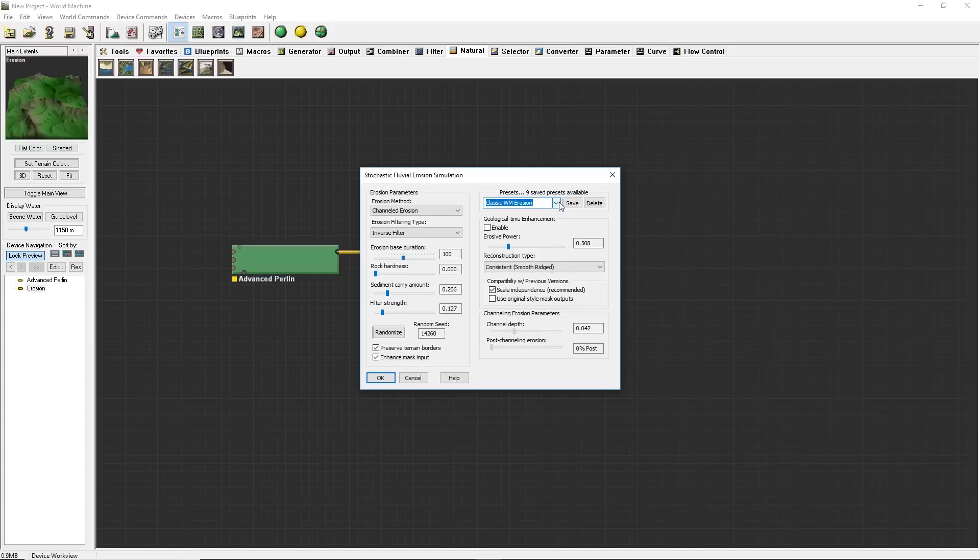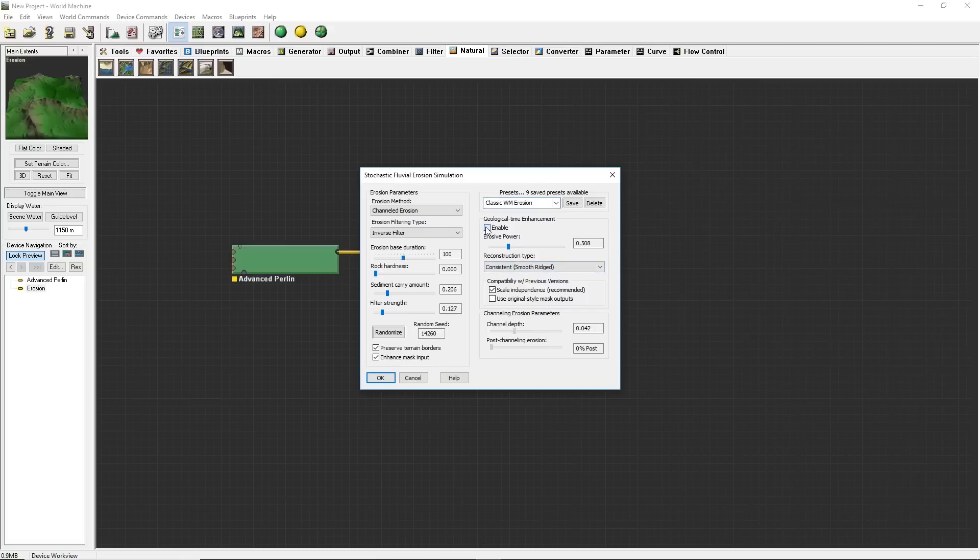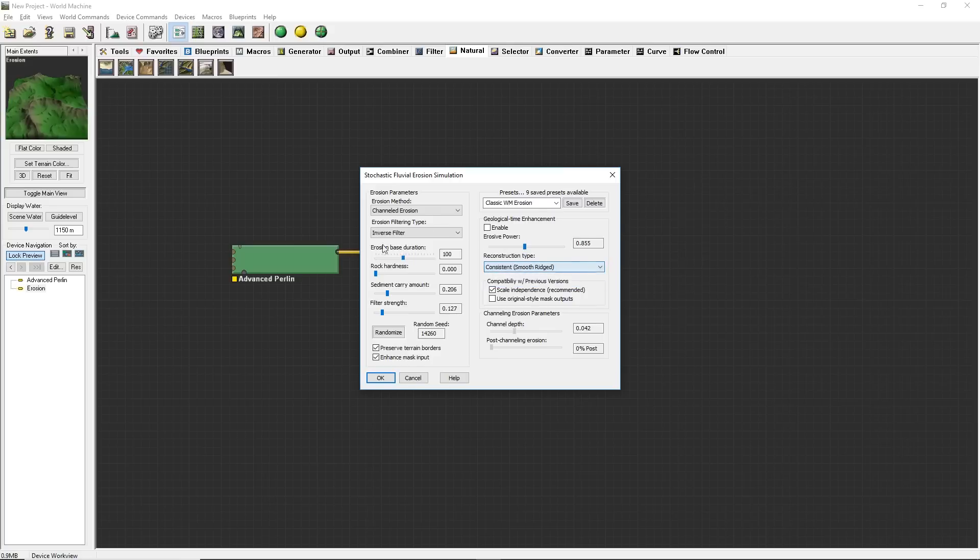Double click your erosion node and let's just cycle through some of the settings. You can try like classic World Machine erosion. Just give some of those nice swoops and stuff like that. You could up the erosive power. There's a bunch of different stuff that you can do in here. I don't even know what all of these things do. I usually just play with them until I get what I want. Click OK.